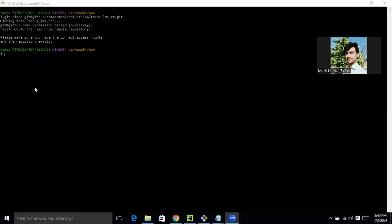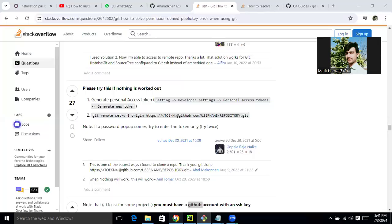Assalamualaikum. In this video we will learn how to solve this issue. I was trying to clone one of the repositories I was collaborating with. I am getting the issue: could not read from the remote repository. Please make sure you have the correct access rights and the repository exists. So the repository exists, as you can see.